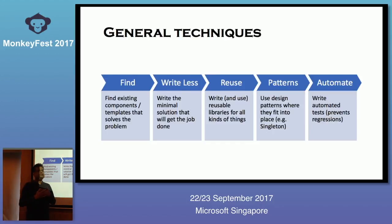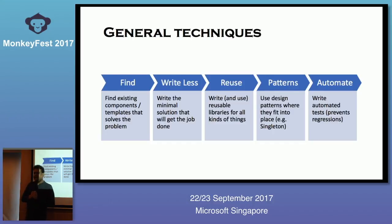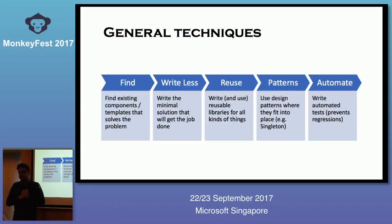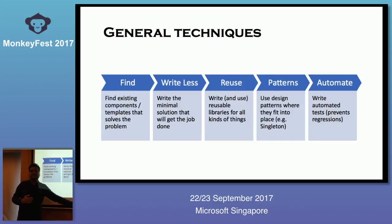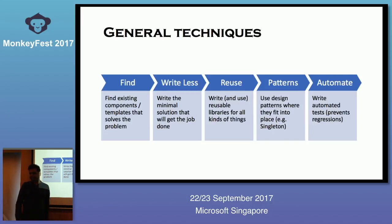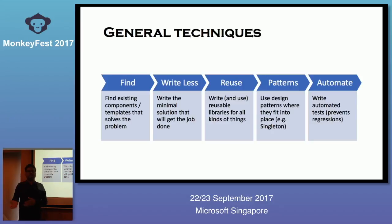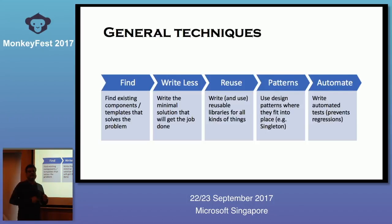If you are the only developer in a project, how you write code may not matter much. But when there are more developers, it is always good to follow some design pattern — that way you don't have to put in so much effort to document how things work, because if they know the pattern they know how to continue working with your code. And wherever we can automate the process, we should — if the machine can do it, let it. For example, we can automate tests instead of running through them again and again.